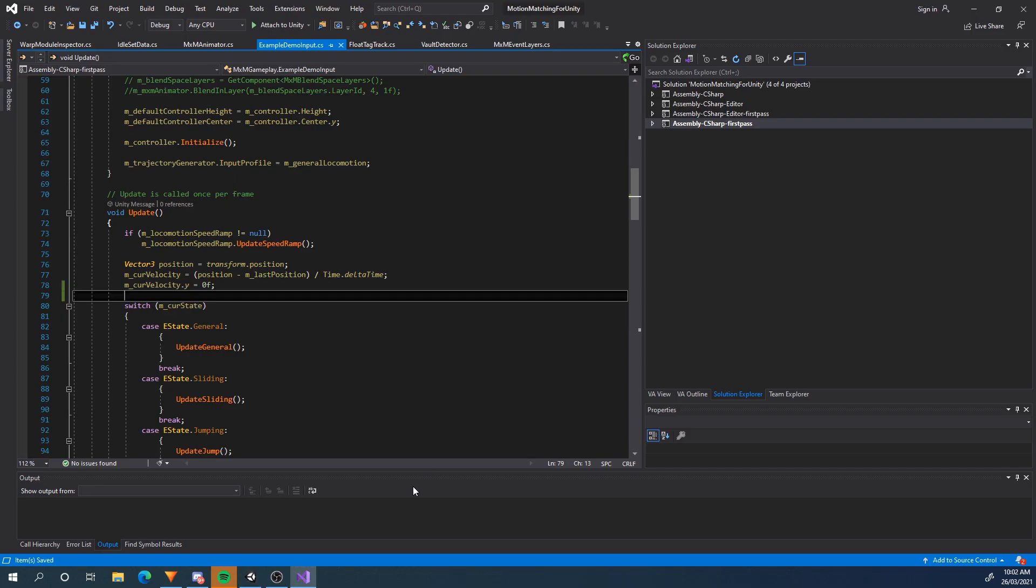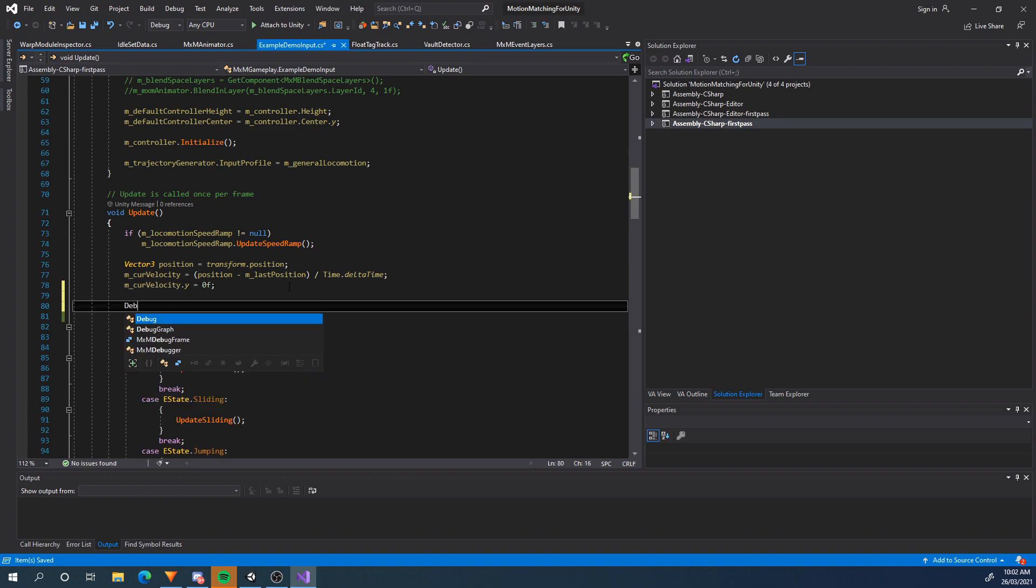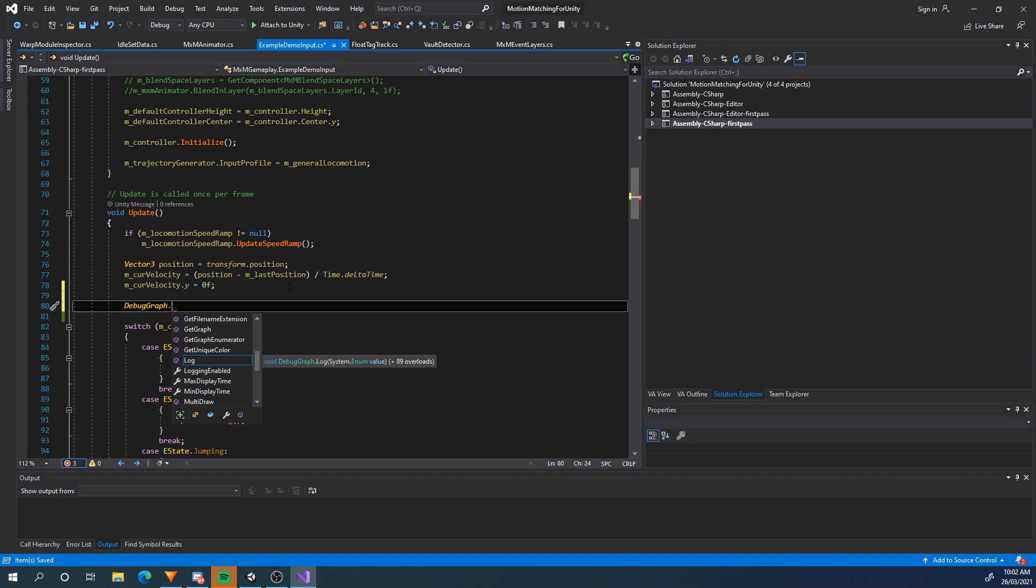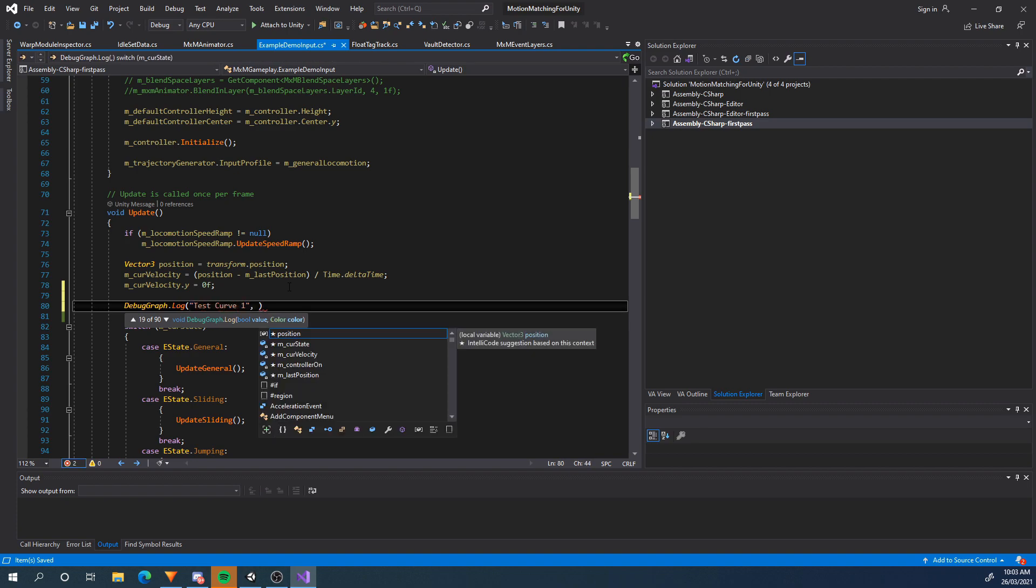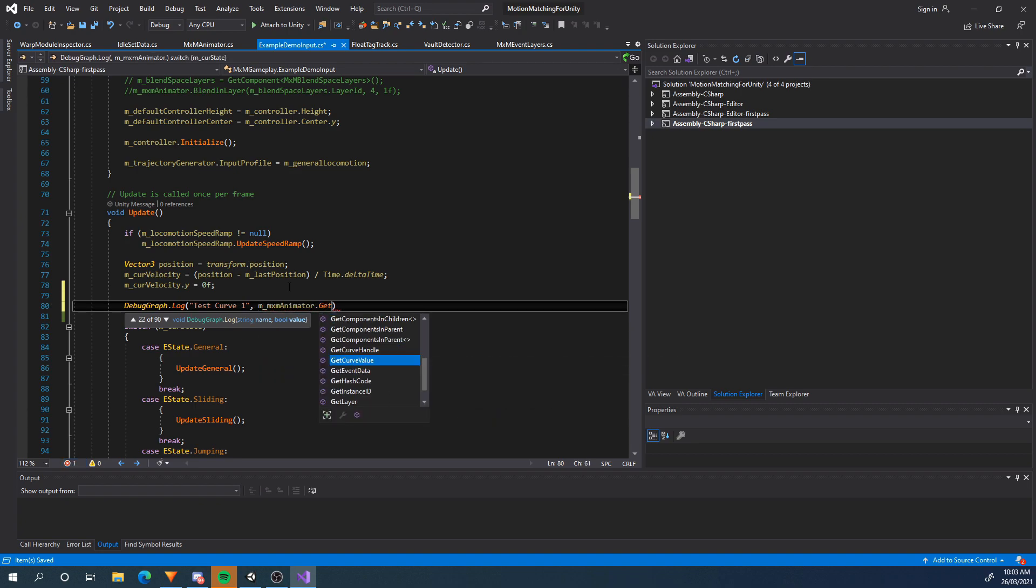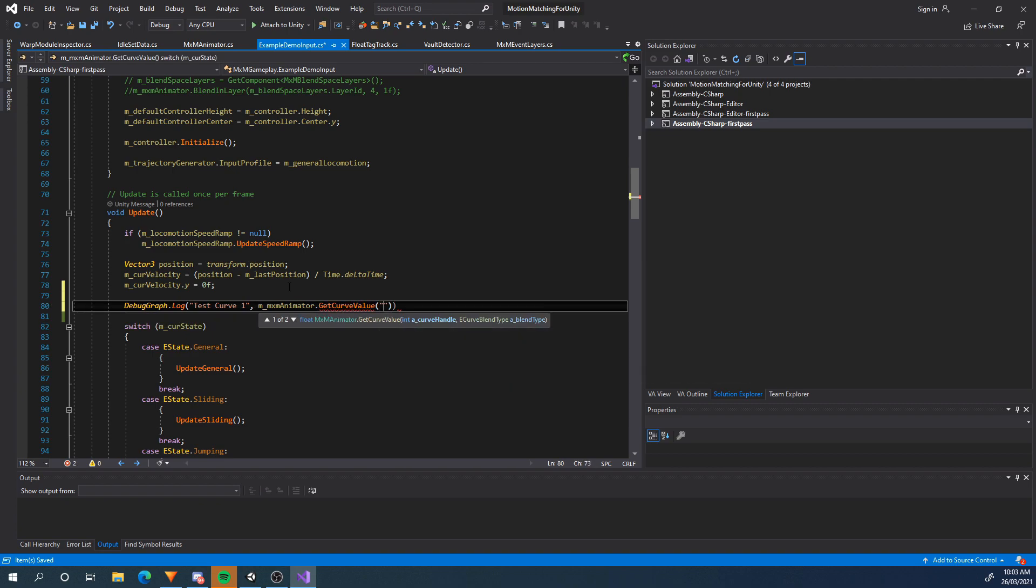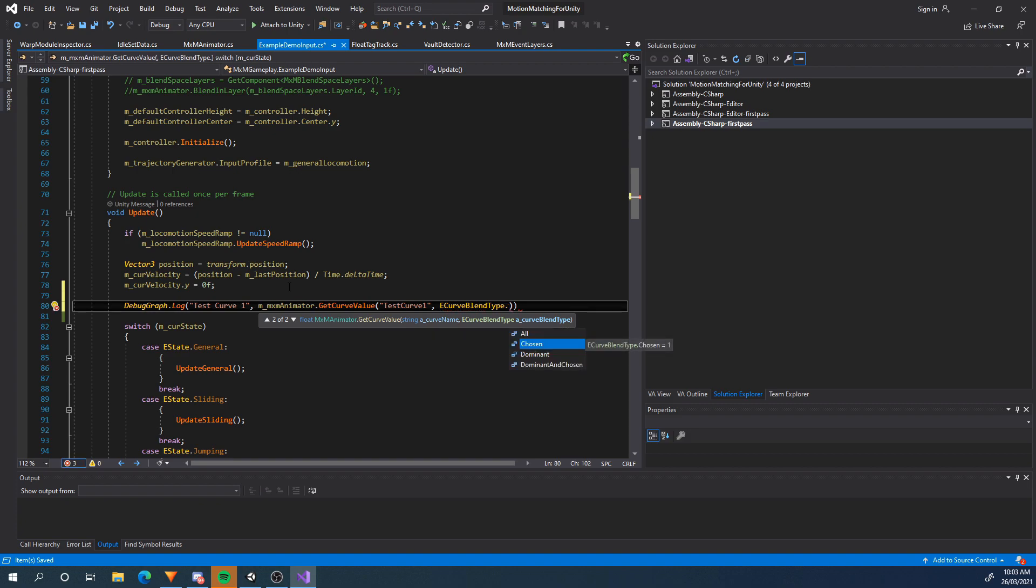So edit, there we are and I'm just going to do it here. So debug graph, you would usually do debug.log but since I'm using Squiggle we've got debug graph.log and I'm going to say test curve 1 and for the value I'm going to go mxmanimator.getcurvevalue. Now we can either get it from the name of the curve or the handle. The handle is more efficient but I'm just going to get it from the curve first. Test curve 1. So it's going to be the exact same name. If it's not exact it won't work. E-curve blend type.